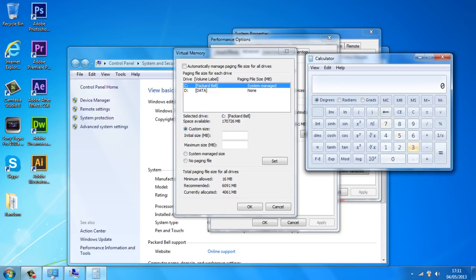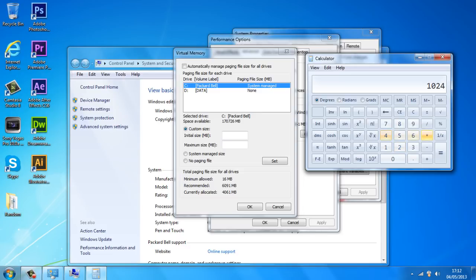So if I've got 4GB RAM I'm going to times 1024 by 4. If you've got 6GB you're going to times it by 6. But I've got 4GB so I'm going to times it by 4 first off. And I've got 4,096.